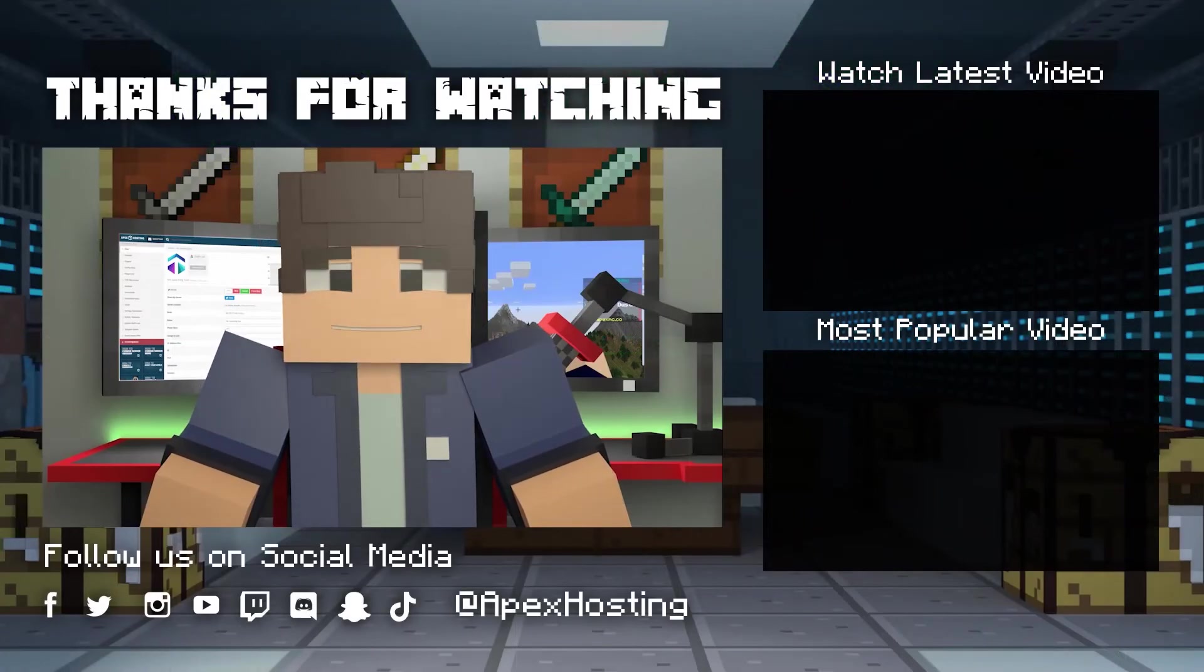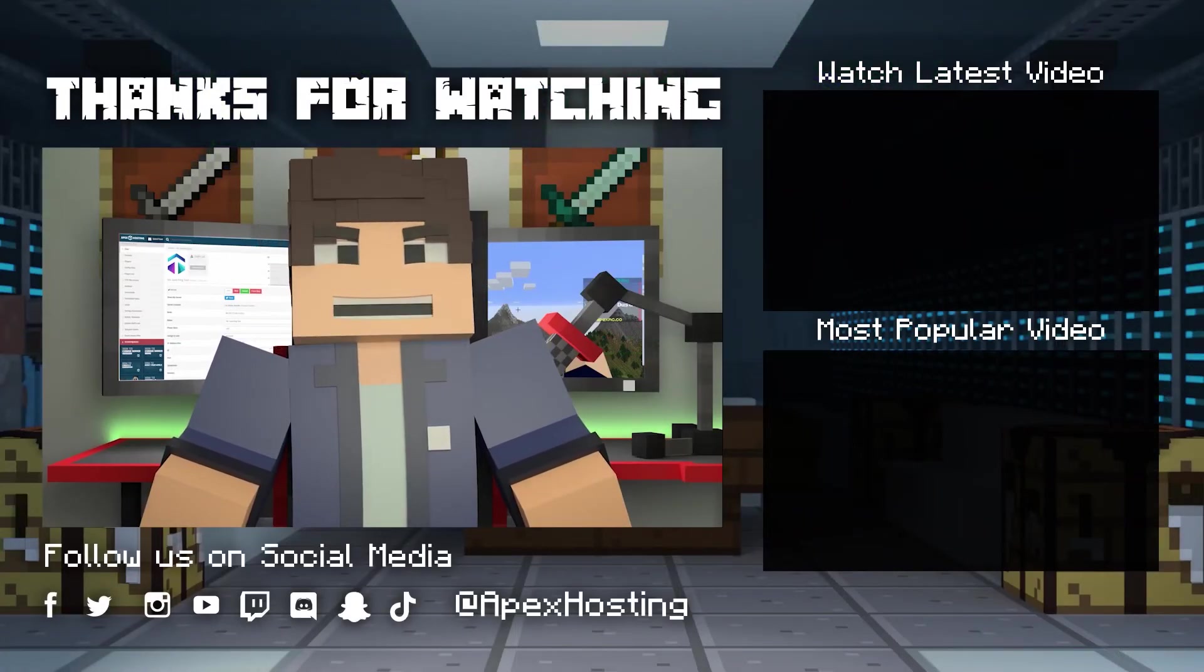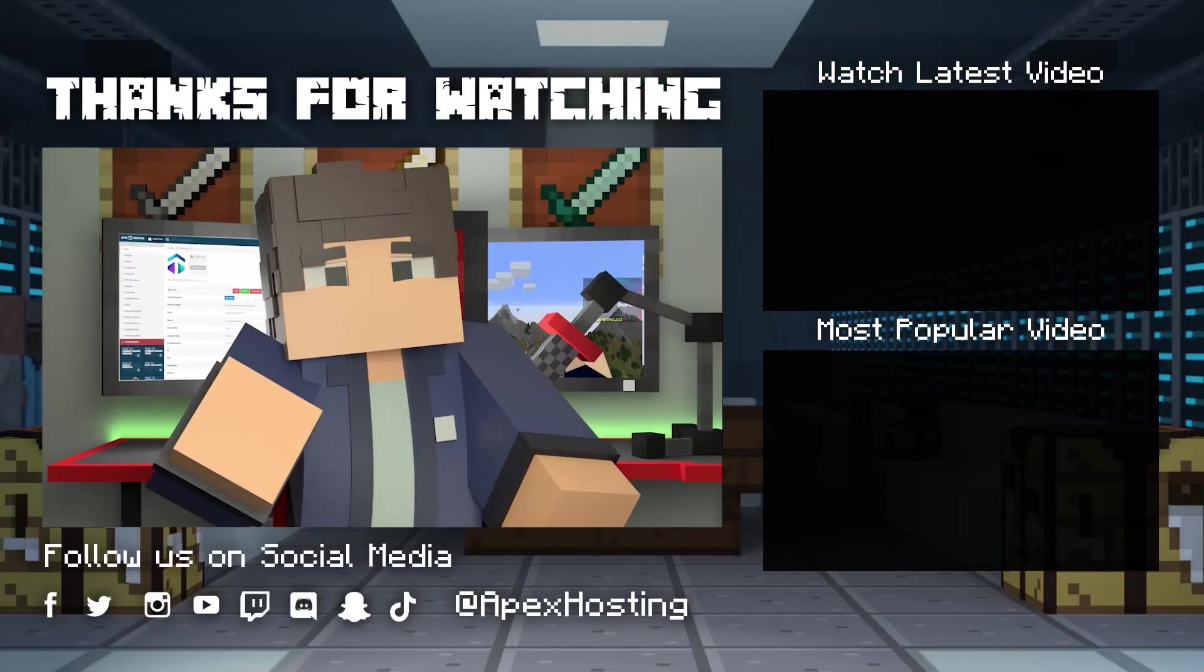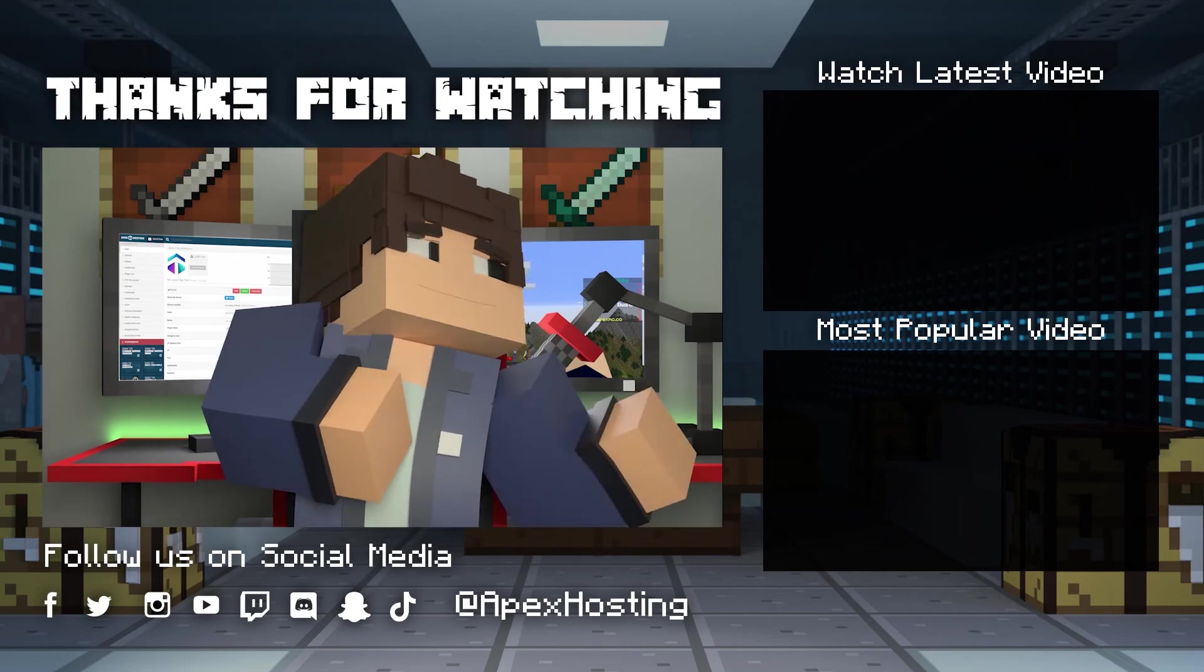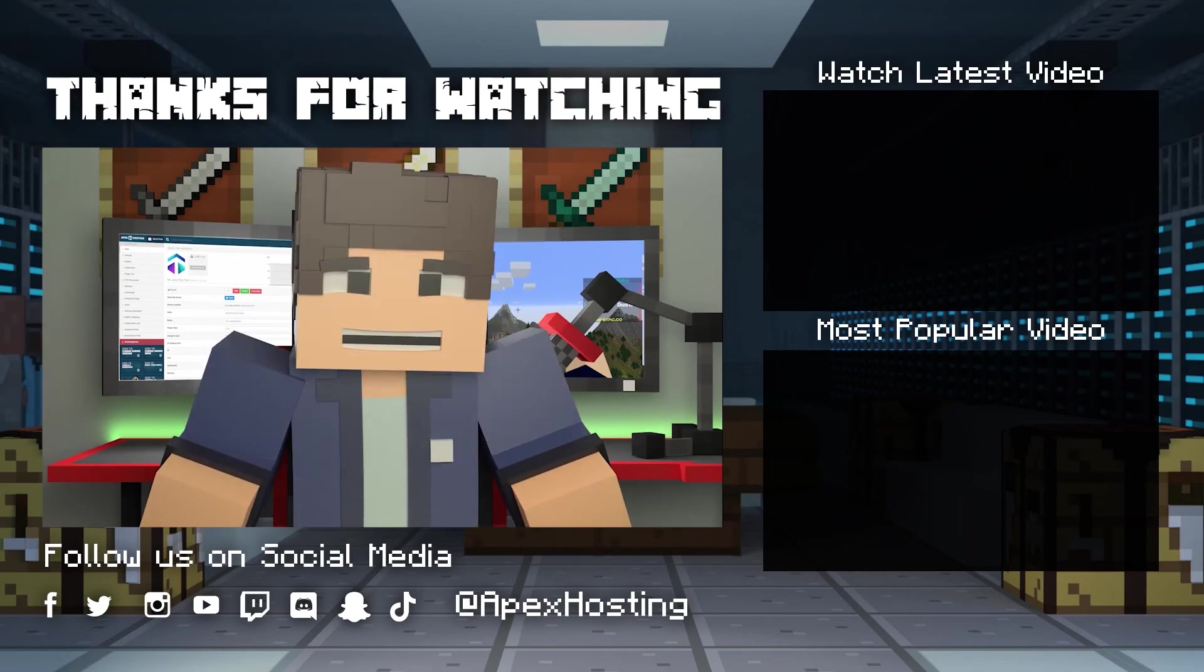Thanks for watching. If you want to see more great content like this, then subscribe or click these videos. Until next time gamers.